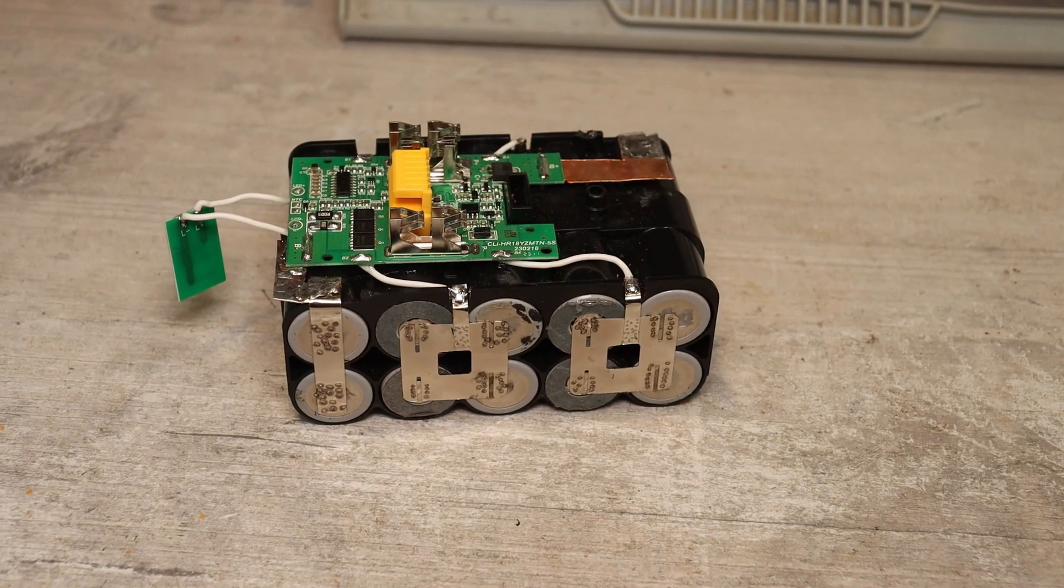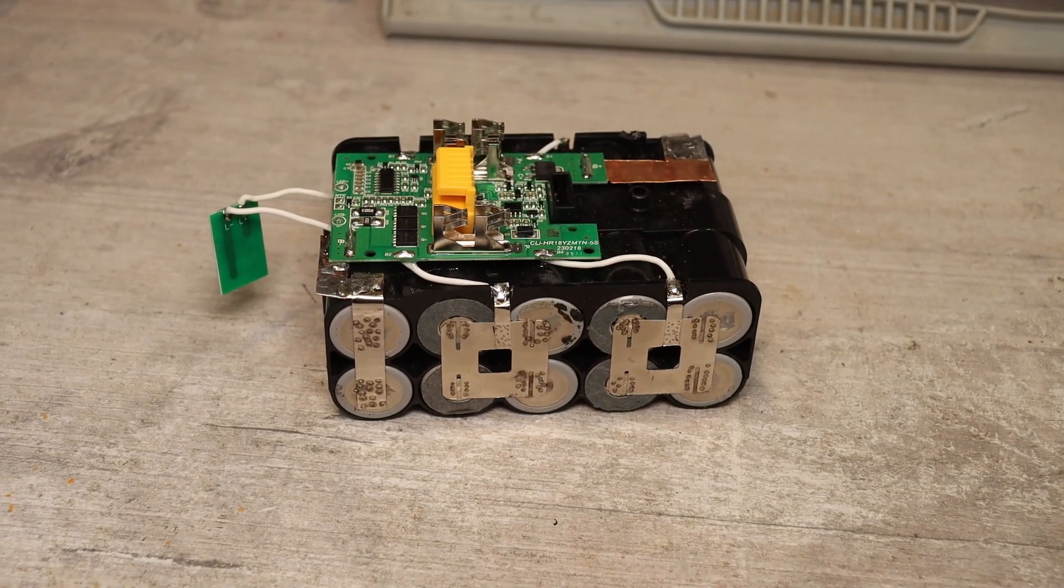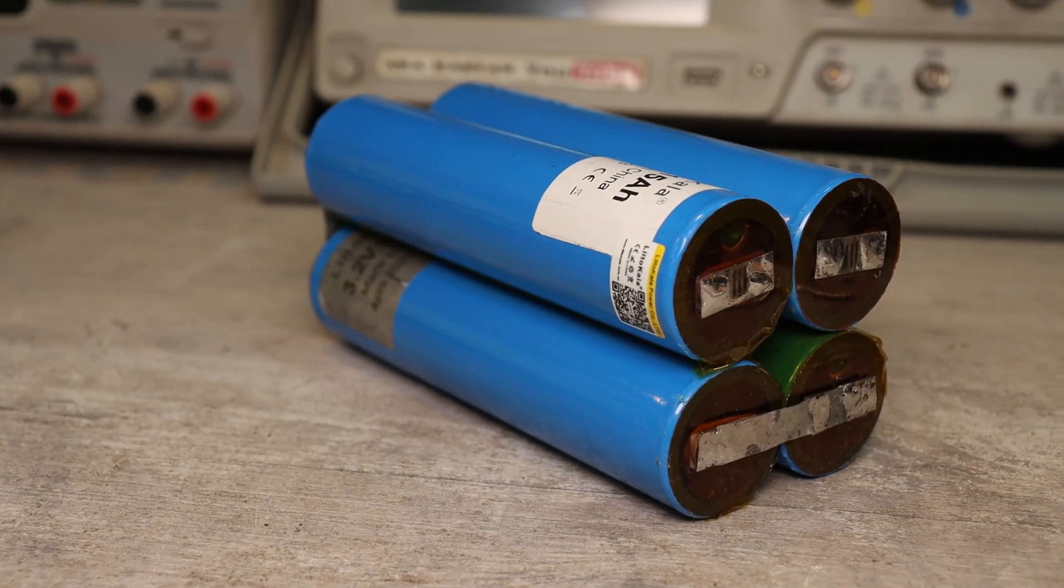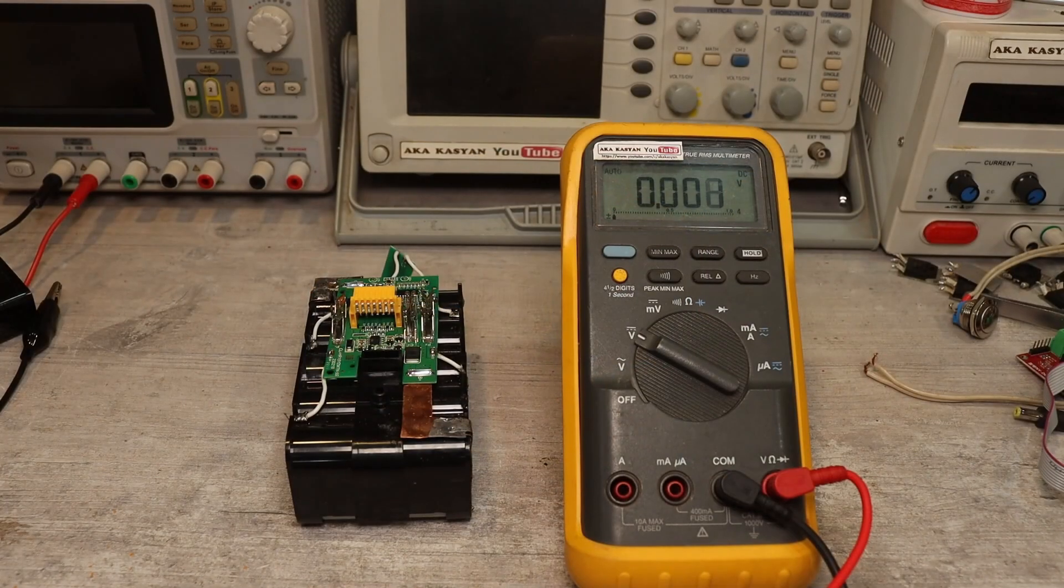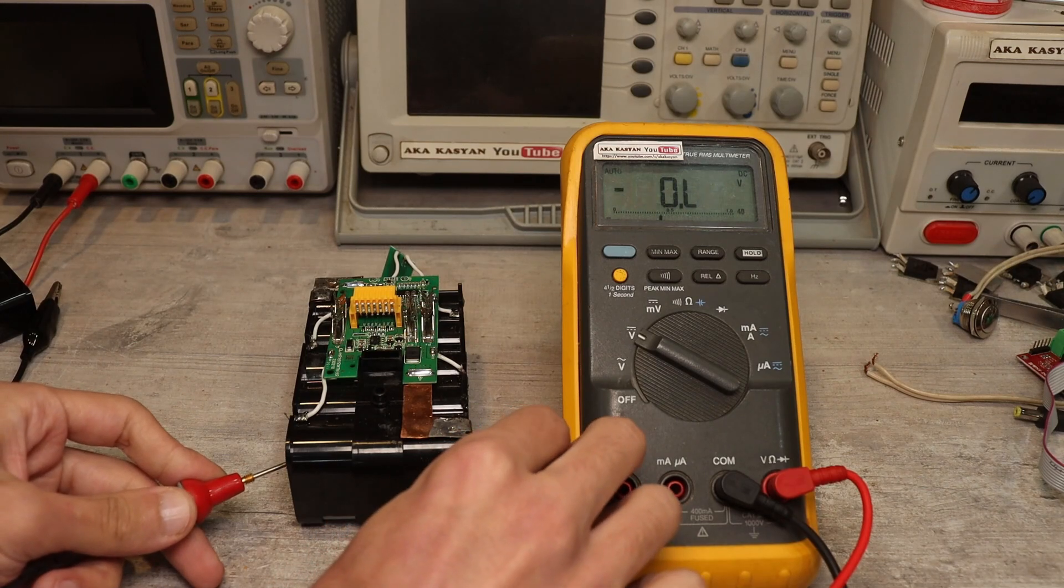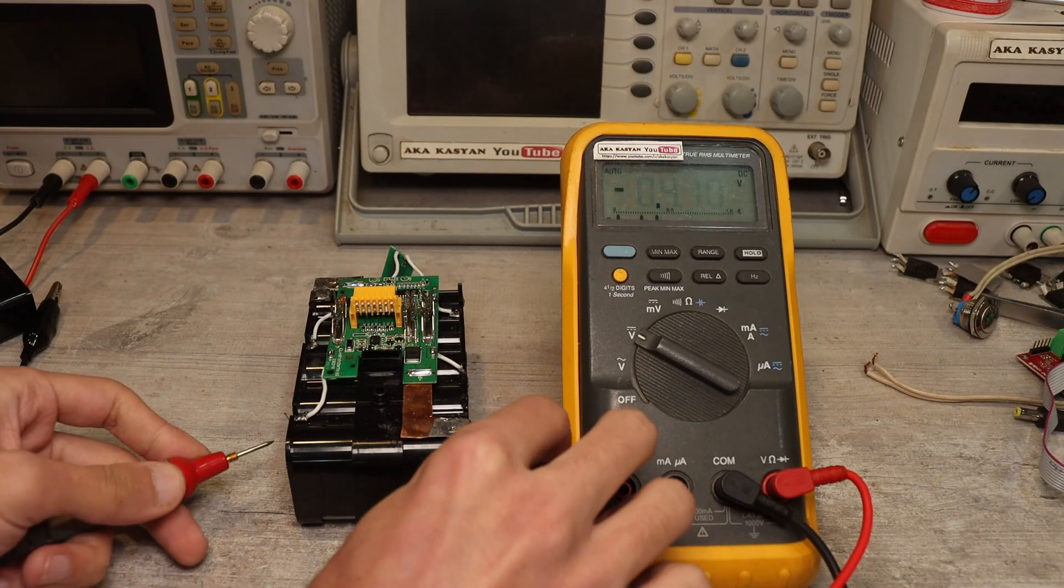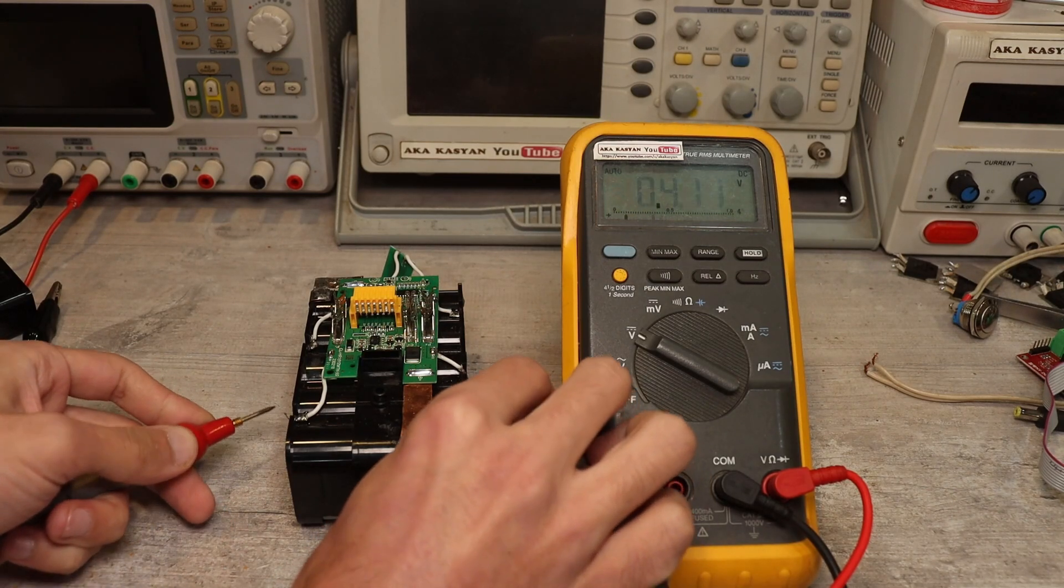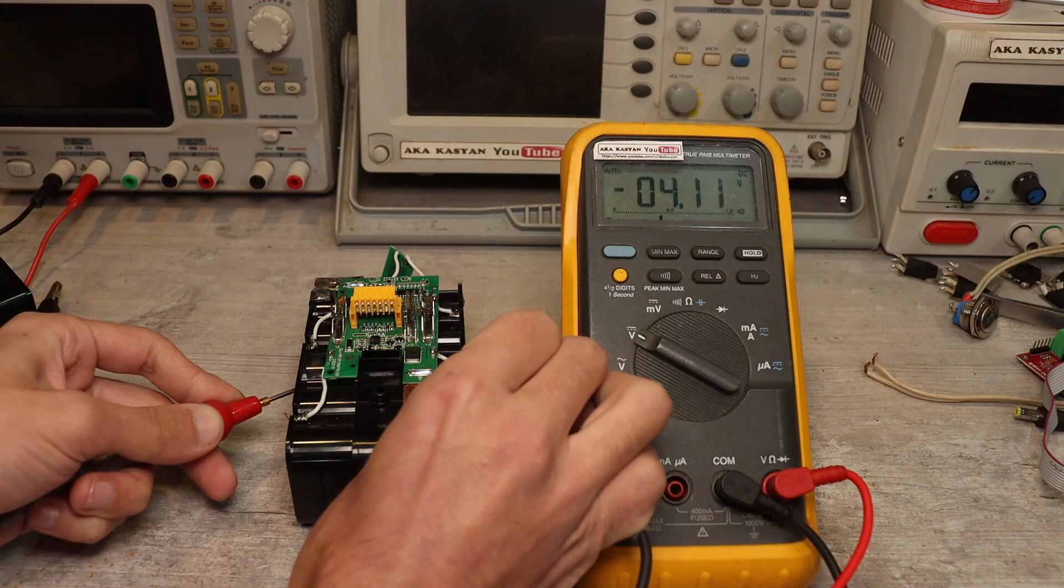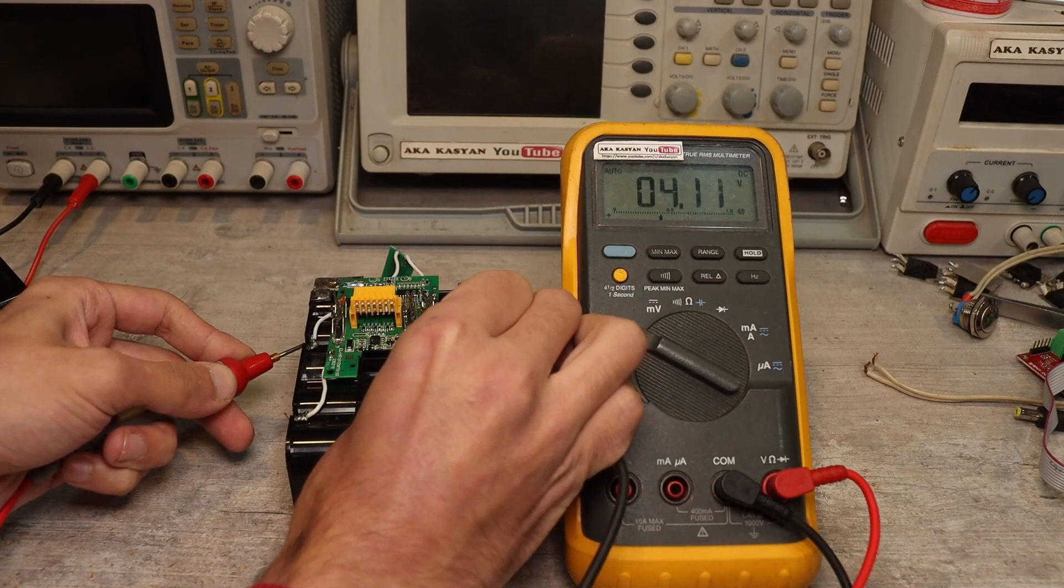As a result the energy supplied by the battery will be much less, and this will happen because of one cell. What I mean is that you always need to make sure that after a full charge the voltage on the cells is identical. Balancing systems are designed for this very purpose.